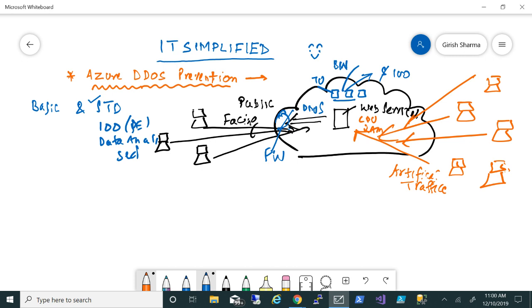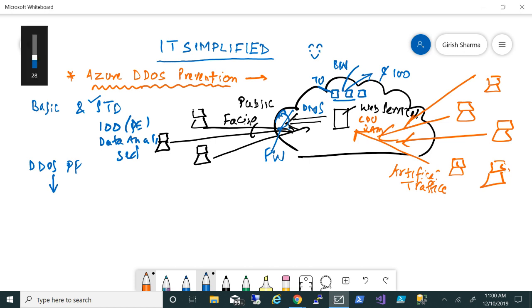You need to create a DDoS protection plan, and once that is created, you need to link that to the virtual network.